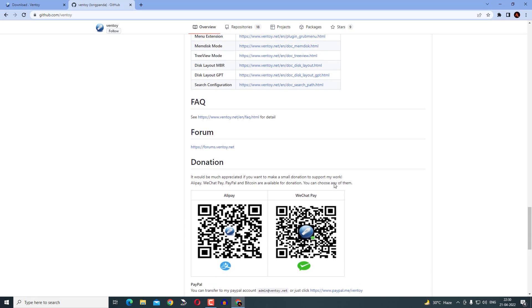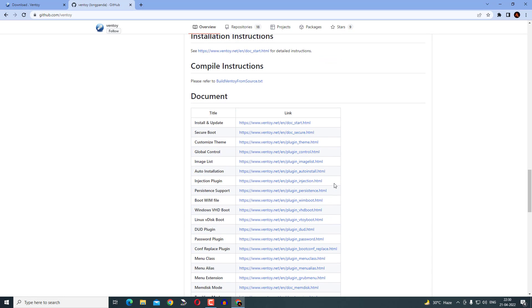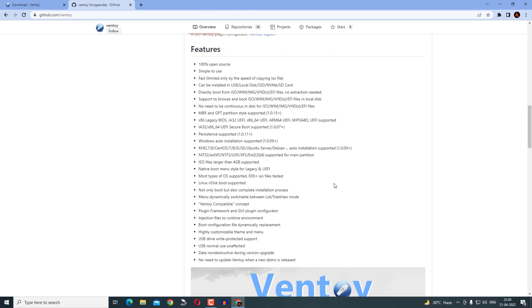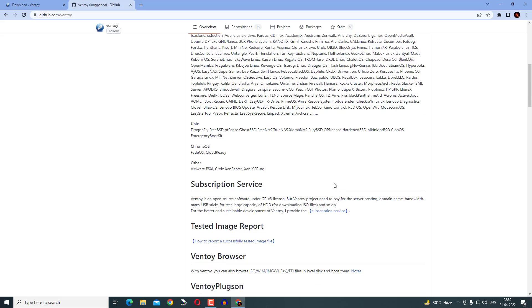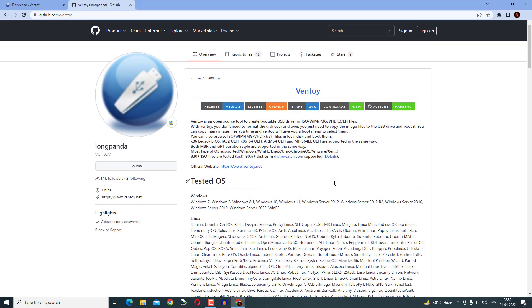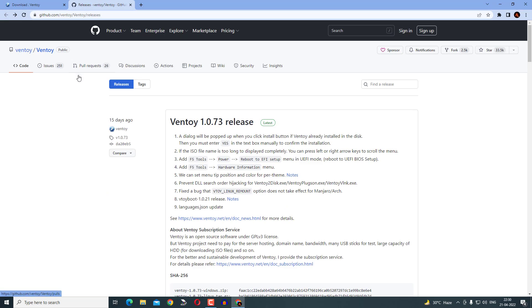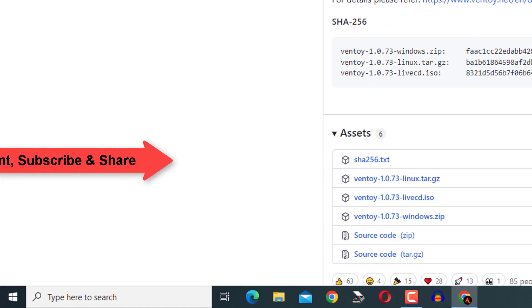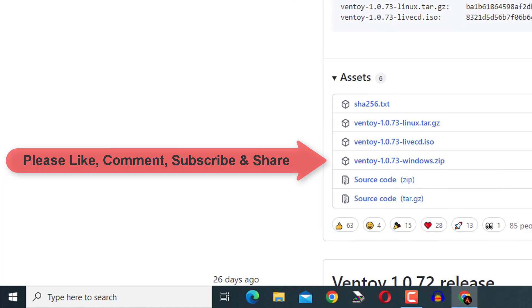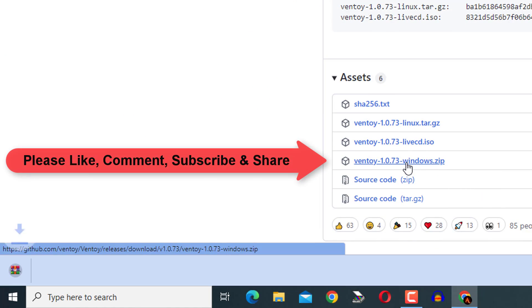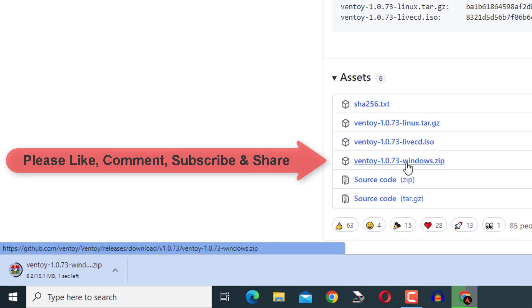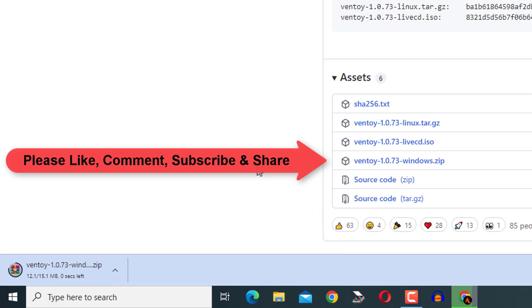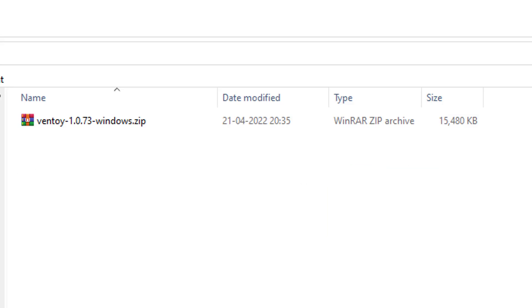Now time to download this free software tool. Go to download page. For Windows, click on Ventoy 1.0.73 windows.zip. Download is completed.